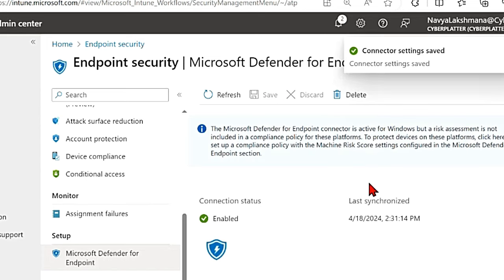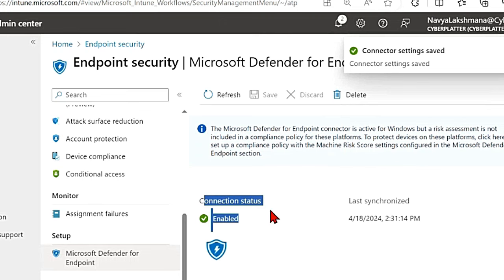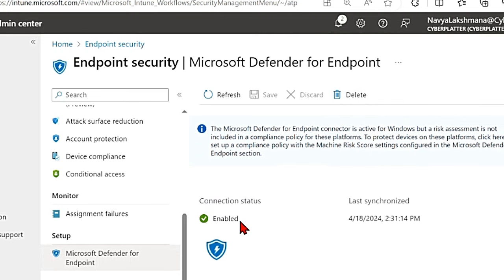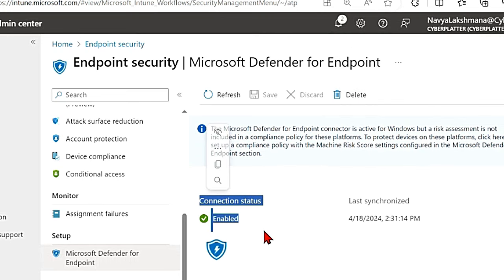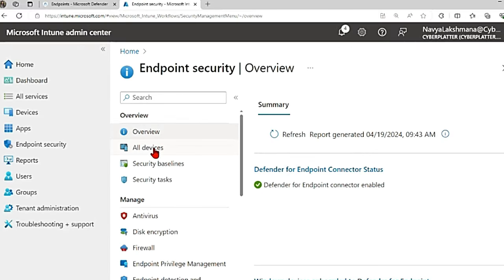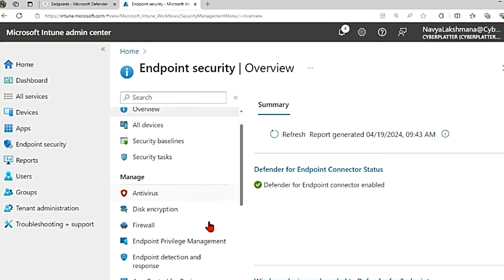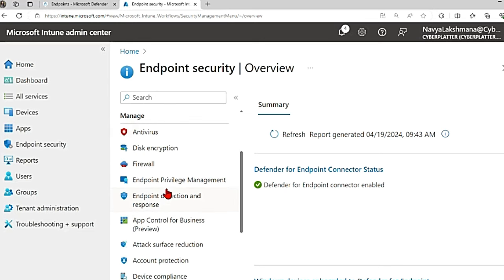Once you save this, if you scroll up, the connection status changed from available to enabled. Once this connection is enabled, the next step is to actually onboard the devices.